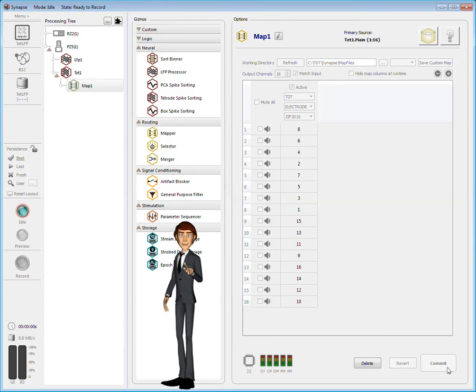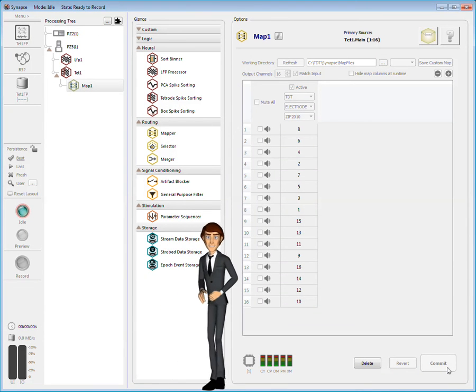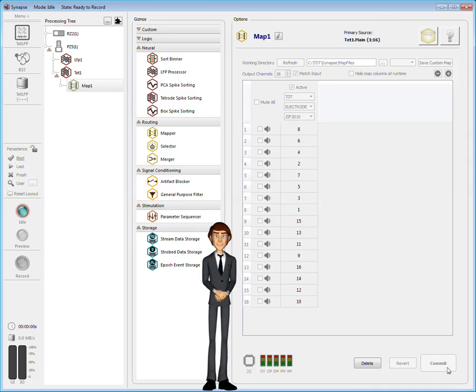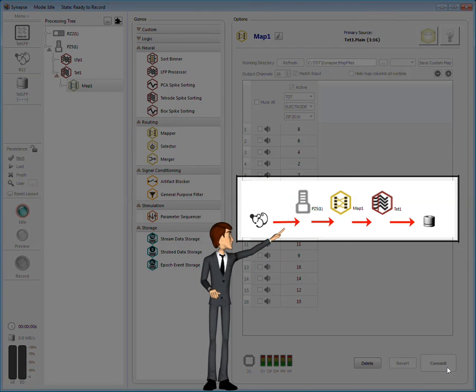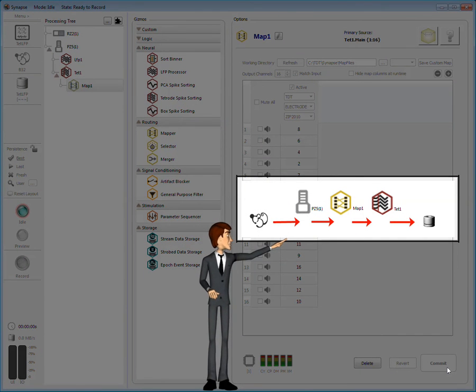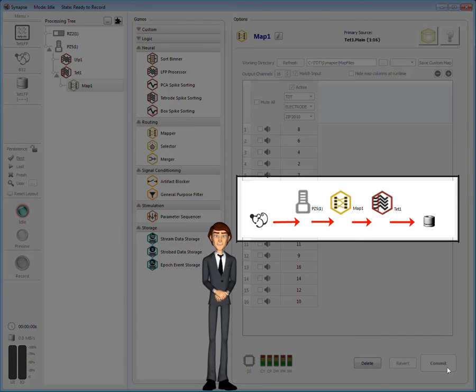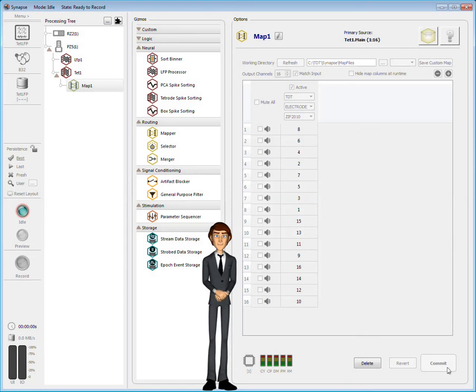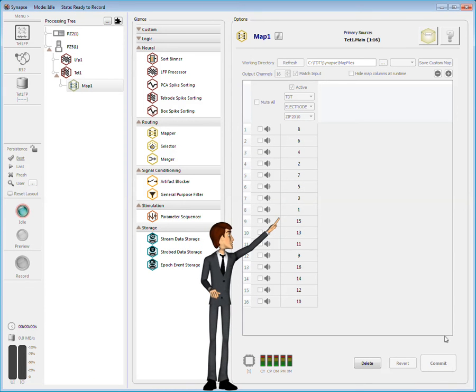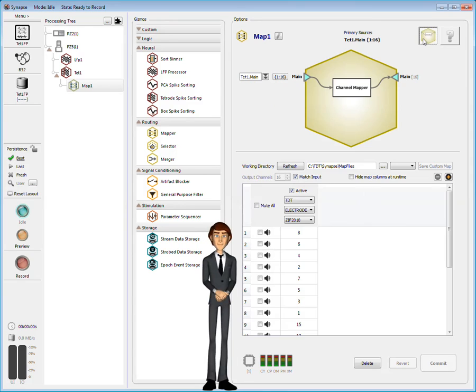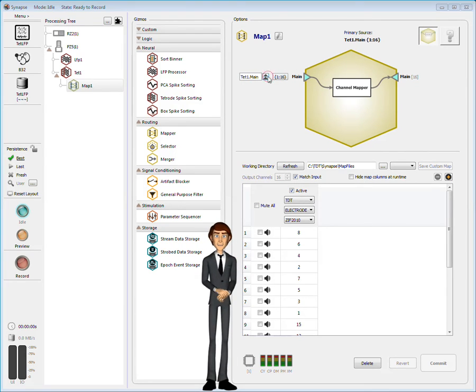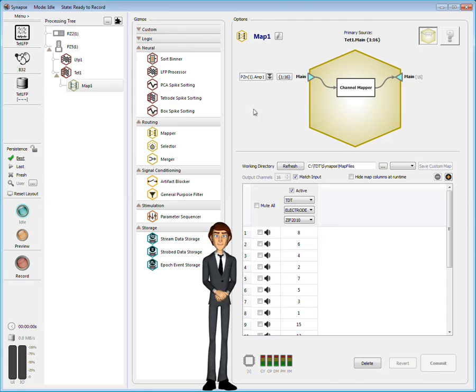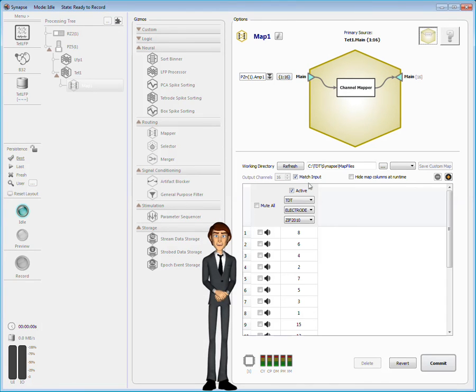Now I'll have to back up. The gizmo needs to be added between the amplifier and the TetRoad gizmo so that the channels are reorganized before sorting. To fix this, I'll display the mapper block diagram. Just like before, I can select the input source and commit the change.